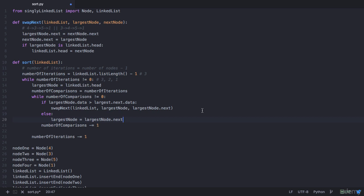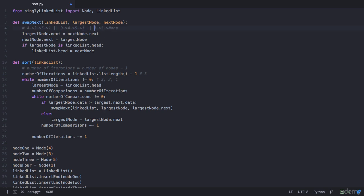We are done with two comparisons and have one more left. In the next comparison, the largest node is 5 and we check if 5 is greater than 1 — it is, so we need to swap. When we call swap_next with 5 and 1, largest_node.next which is the next of 5 points to next_node.next which is None, so 5 now points to None. Then next_node.next, which is 1's next, should point to 5. But we also need 4 to point to 1 — that connection has not been established yet.